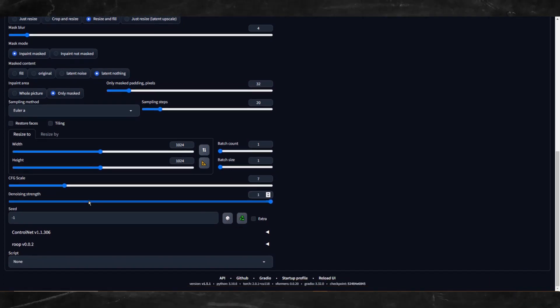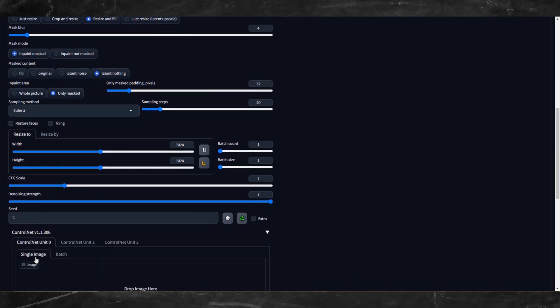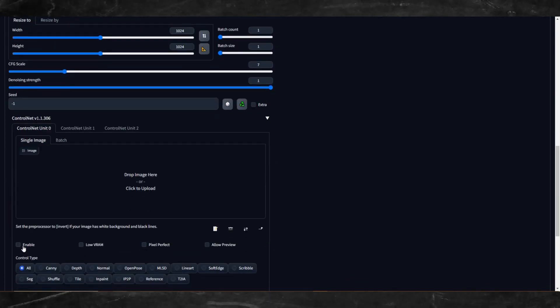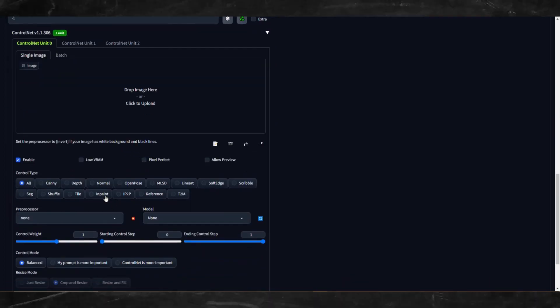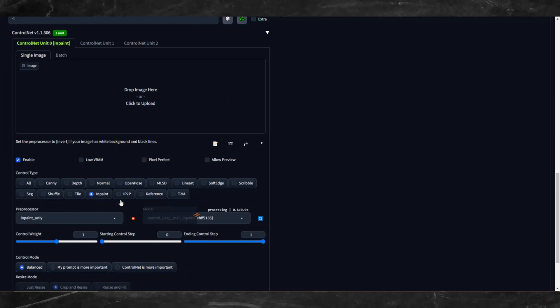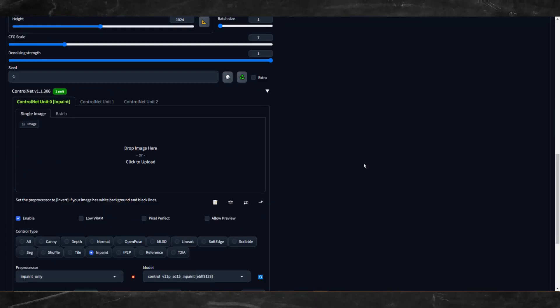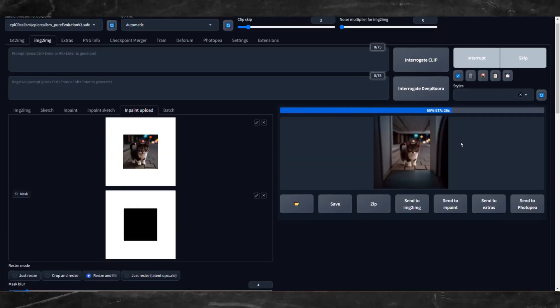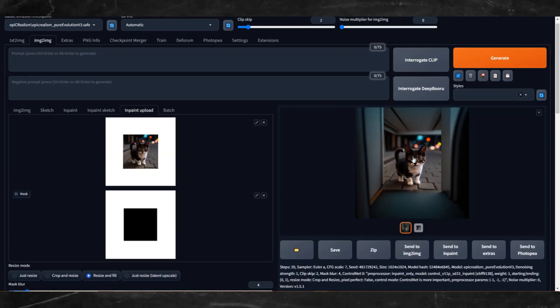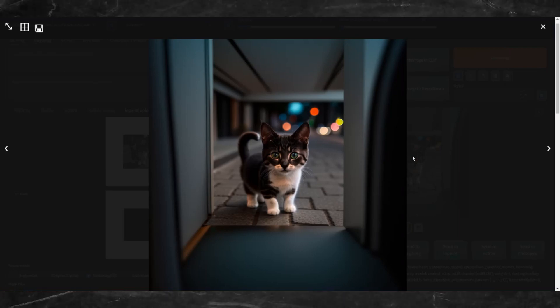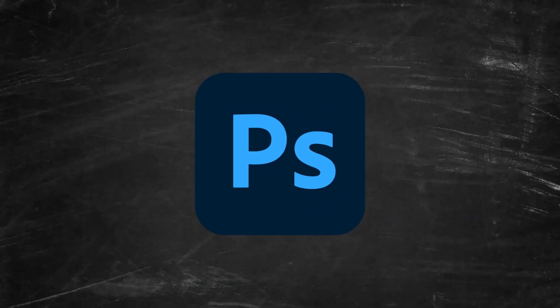Denoise set to 1. Expand the Control Net tab, click Enable, click Unpaint, click "Control Net is more important," then Generate. There you go — now you can outpaint like Photoshop.